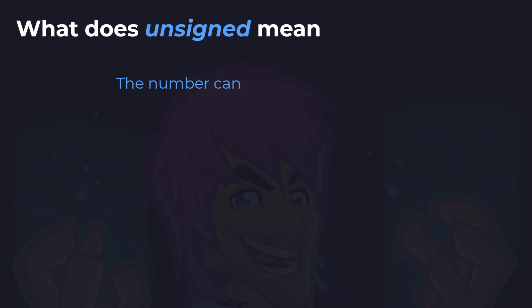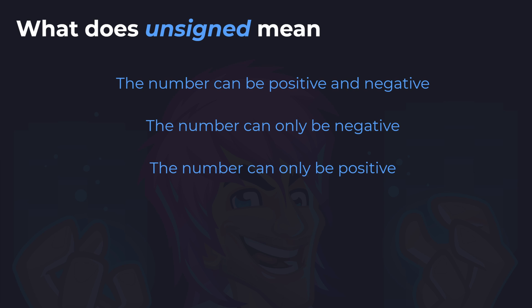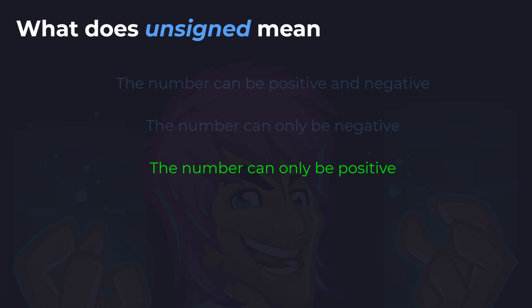This next one should be easy too. What does unsigned mean? Does it mean the number can be positive and negative, the number can only be negative, or the number can only be positive? And of course it means the number can only be positive. When there is no negative sign, it's unsigned — it cannot be negative, therefore it has to be positive. So it's important to remember unsigned means there is no sign and it's only positive.